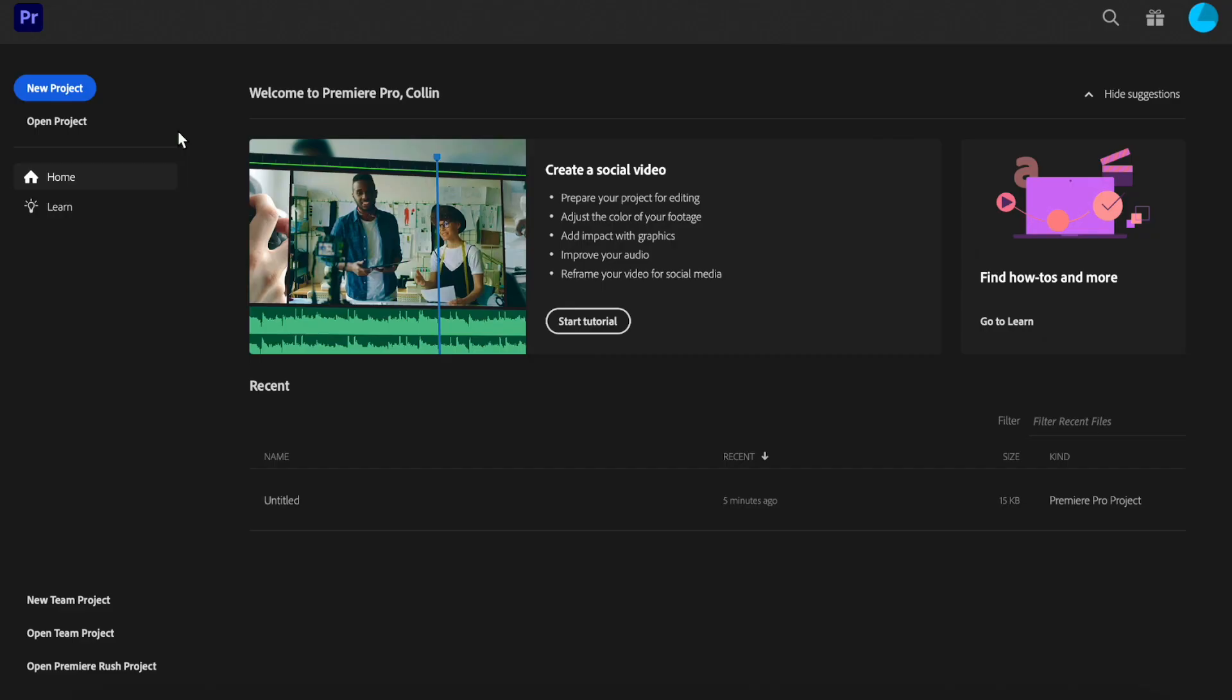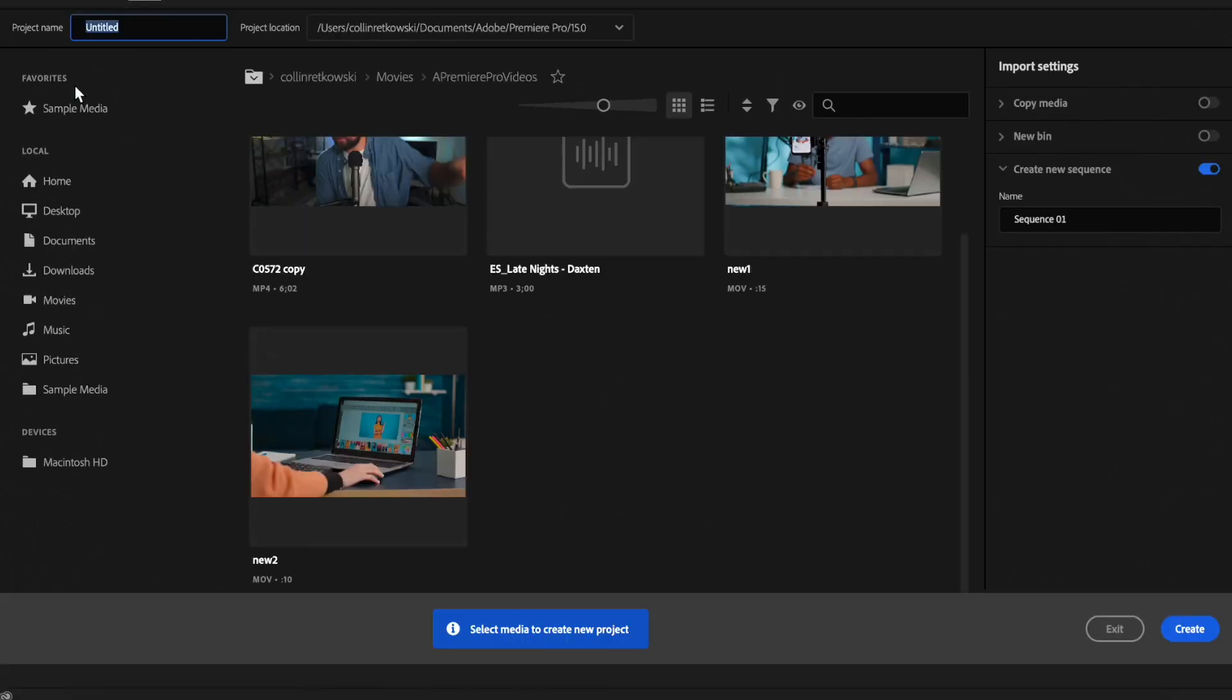Here's how to edit with Premiere Pro and let's jump into this tutorial. Inside of Premiere Pro, you're going to want to go ahead and click New Project and then you'll be prompted to select your footage